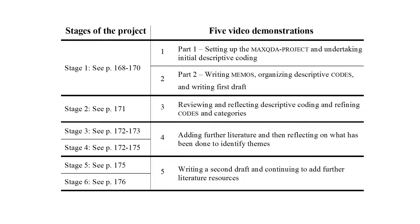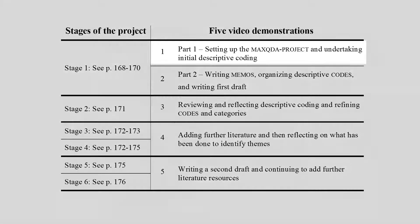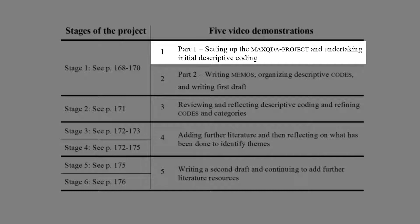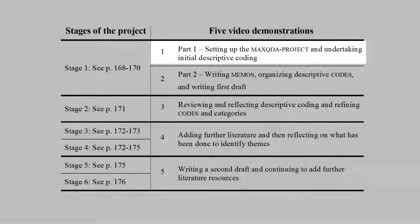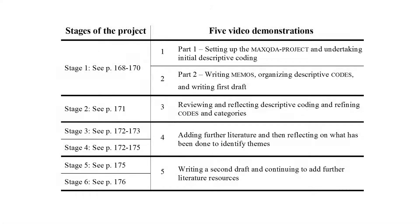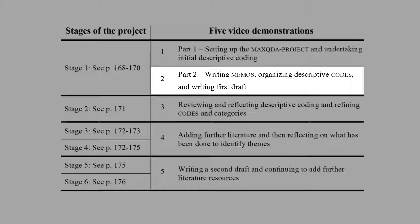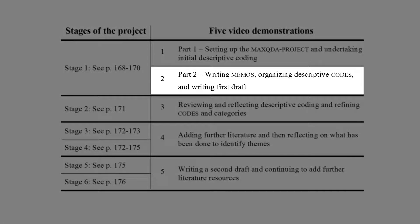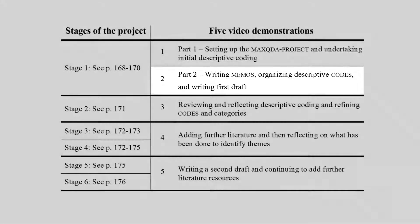The first stage of the project is demonstrated in two videos. Part 1 includes creating the MaxQDA project, adding and organizing electronic literature resources, and undertaking initial descriptive coding. Part 2 continues with writing memos, organizing the descriptive coding into categories, and writing a first draft.